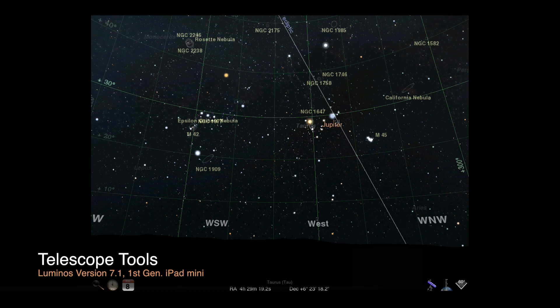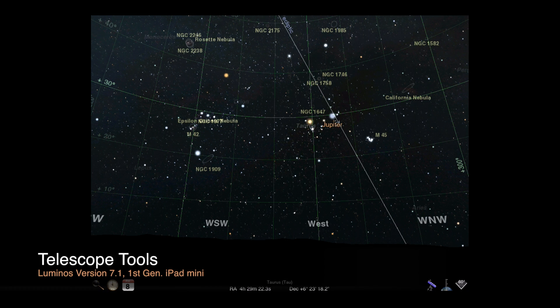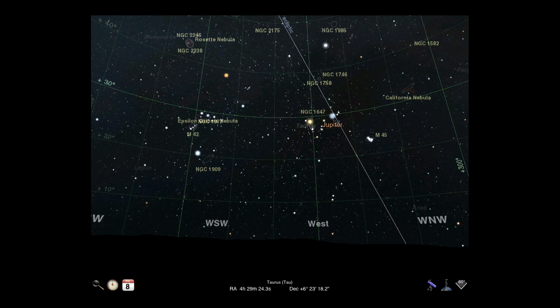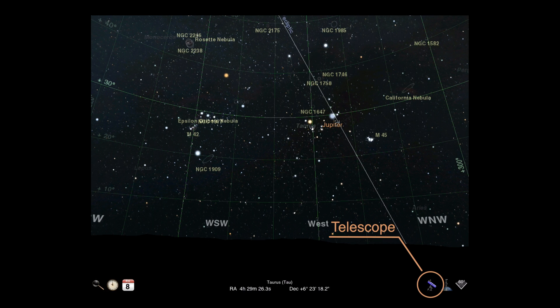Welcome back. This is the first video covering telescope support in Luminos. Telescope controls are accessed by tapping the button in the lower right corner of the main screen.